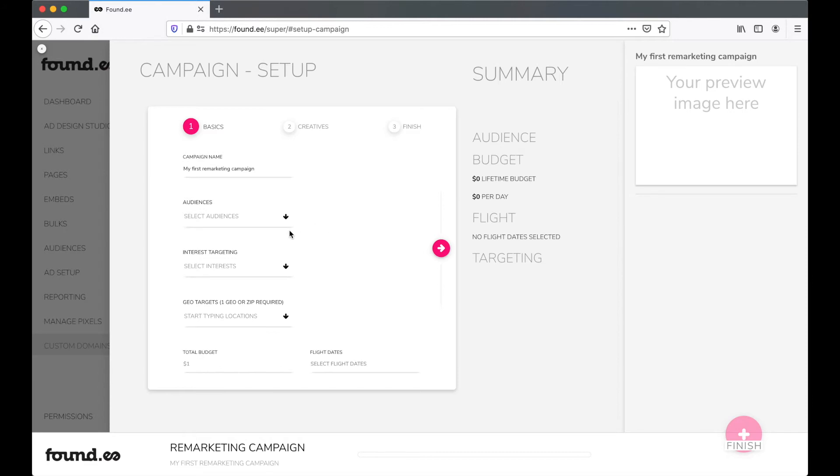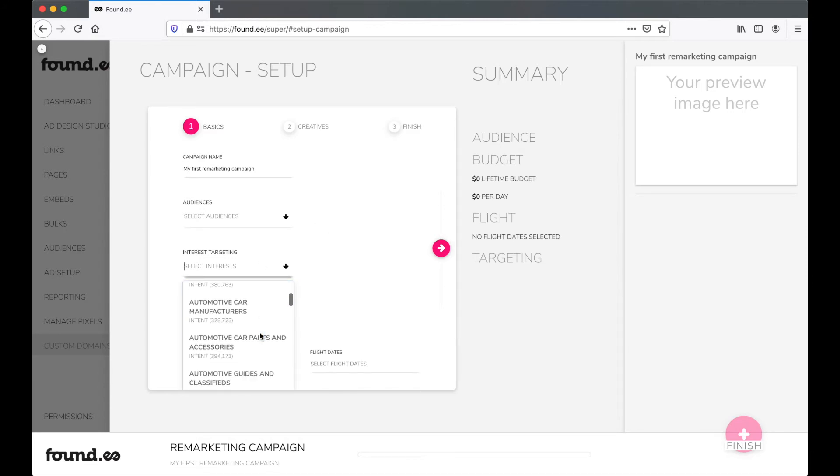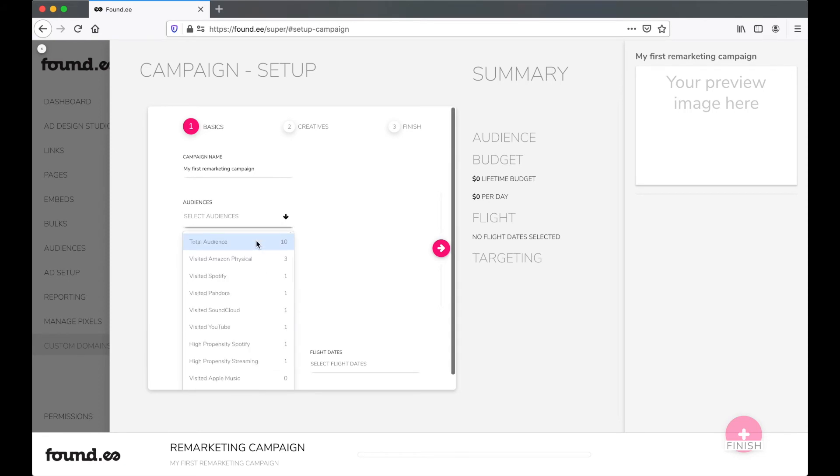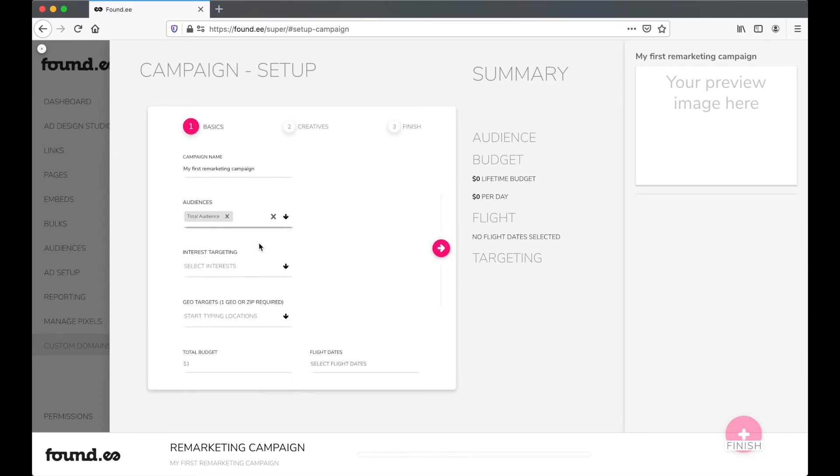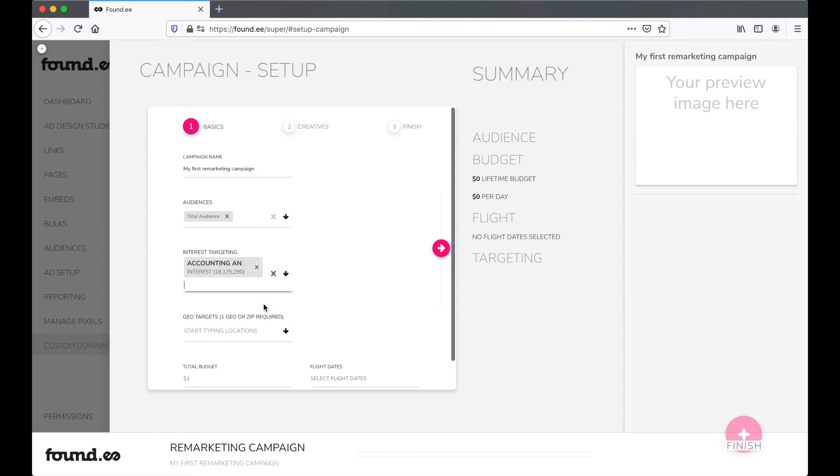But what if your audience isn't large enough? You can expand your audience with our interest targeting. We have more than 2,500 different interests to choose from and we can reach hundreds of millions of people.